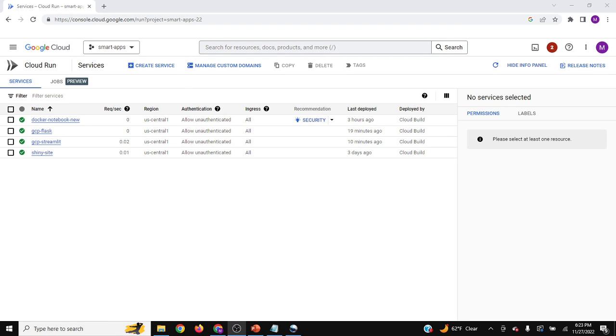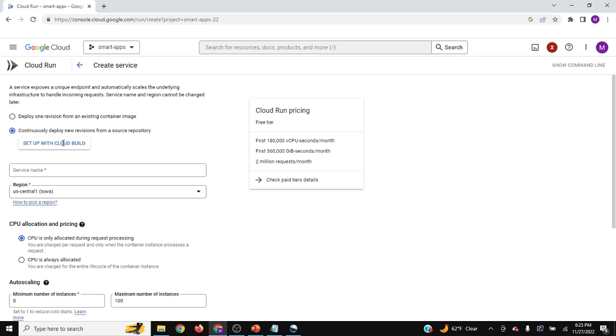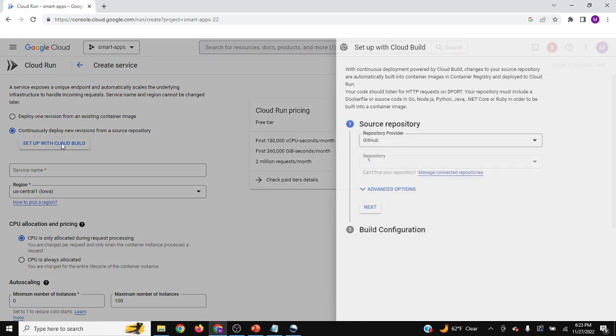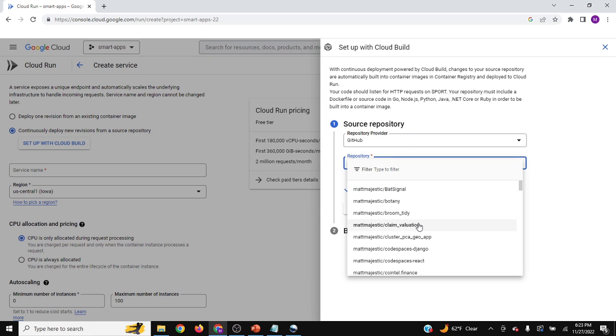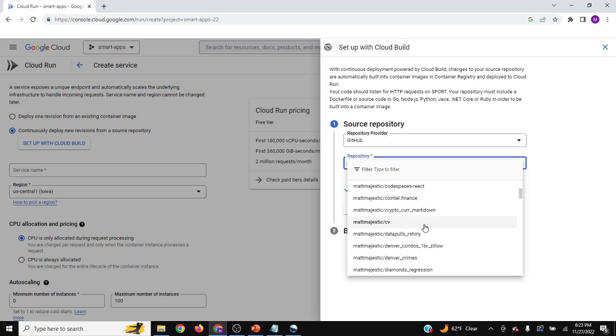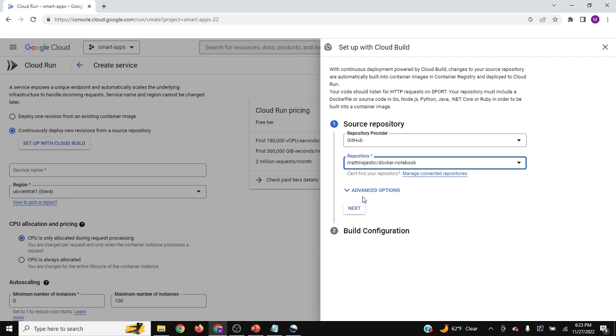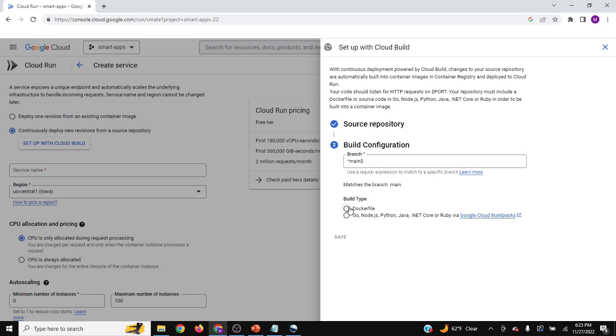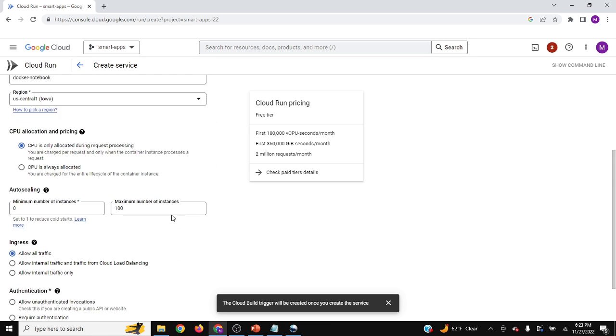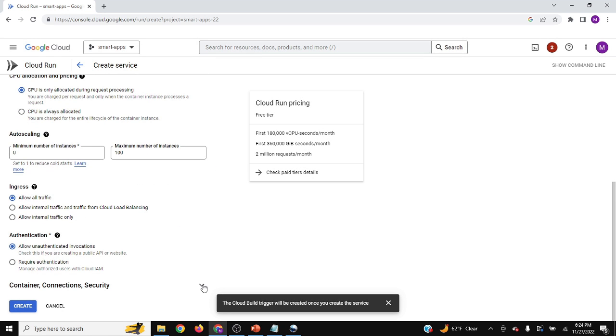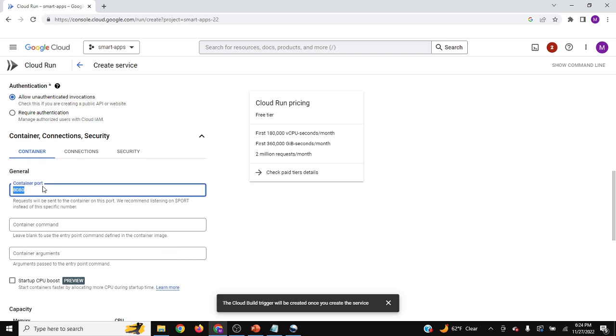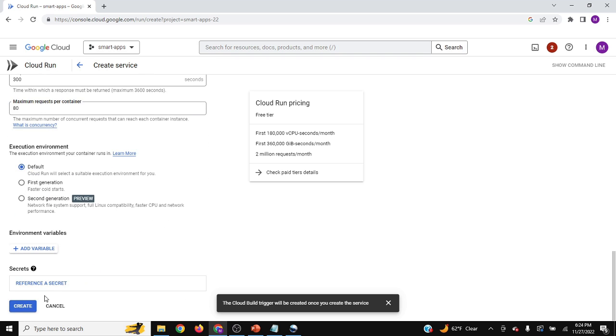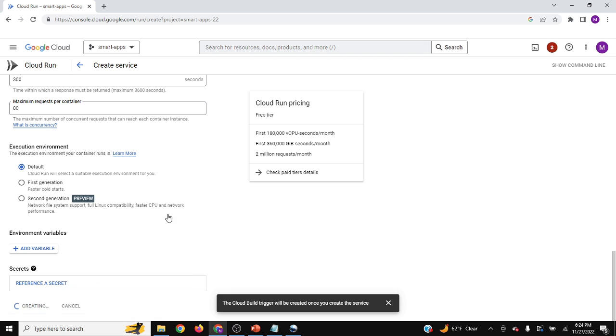All right, so now that we have the Docker file composed, let's make a service for this. So once again, we'll go over to setup with Cloud Build. And this time we're actually going to listen to GitHub. So we'll go down to Docker notebook. Click next. And we'll choose Docker file in our main branch. Once again, allow traffic to come through. And the port for this service is not specified in Docker, but it's commonly known to be 8888. And we'll create this instance and be back when it's done.